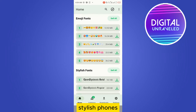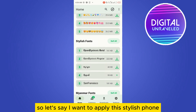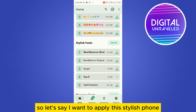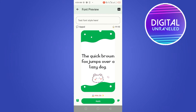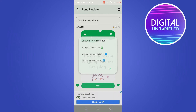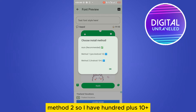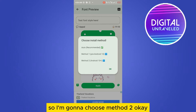Now you can see there are a lot of options like color fonts, emoji fonts, and stylish fonts. Let's say I want to apply this stylish font — just tap on Apply, then select the particular method like auto, method one, or method two.